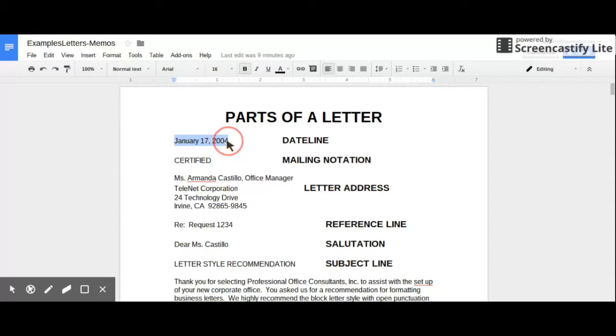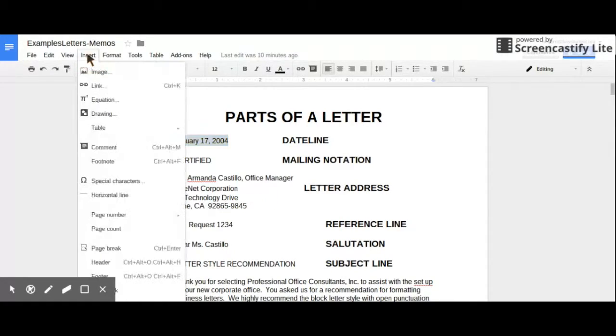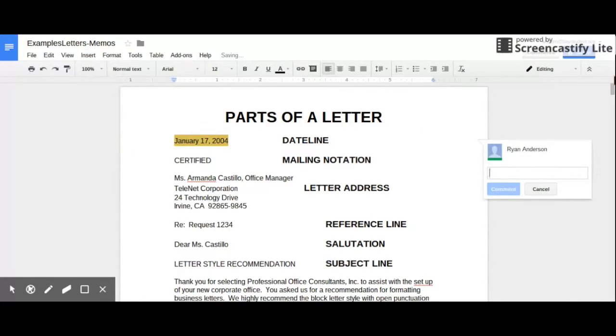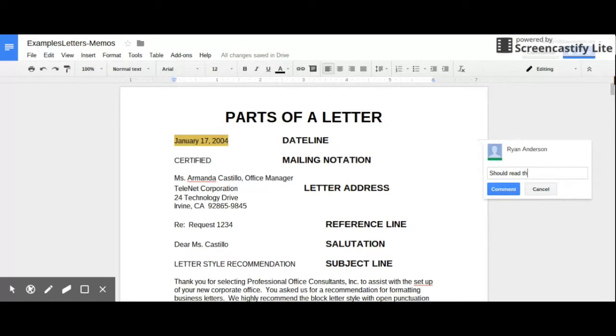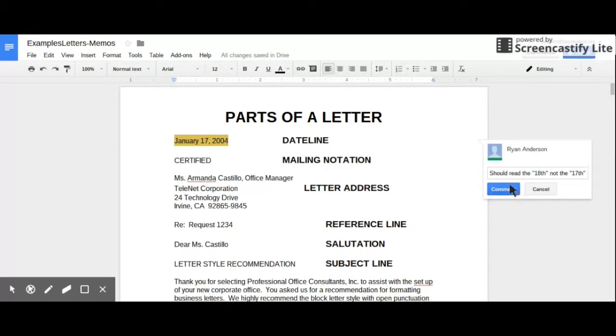So I highlight the area where I want to make the comment and there are multiple ways to do this. The first way that you can make a comment is go up here to Insert and choose Comment. And when you do that, you type in the comment that you want to make and you hit Comment.